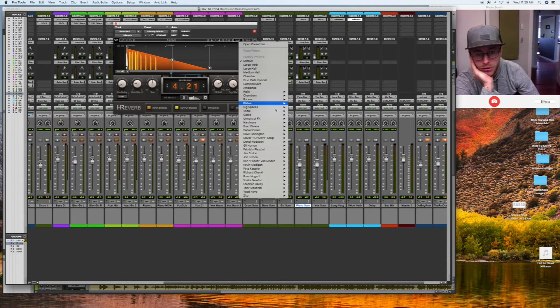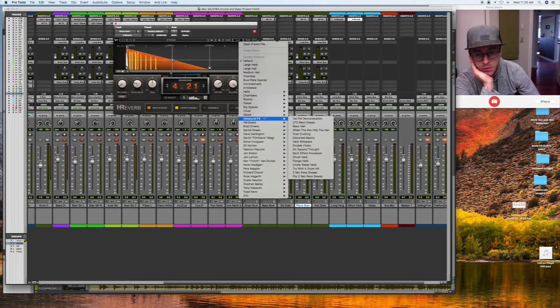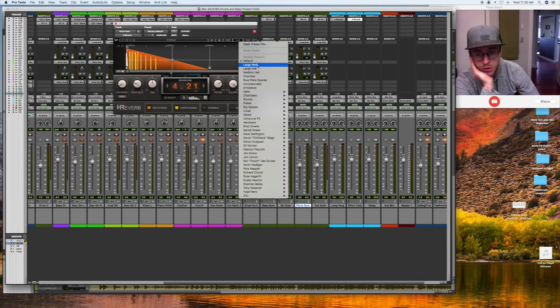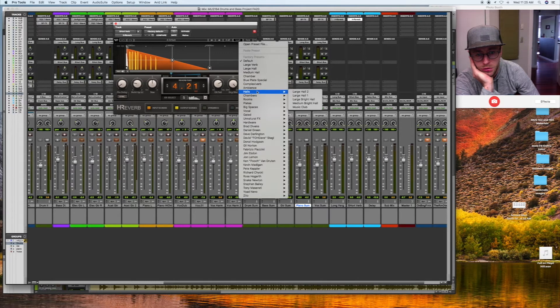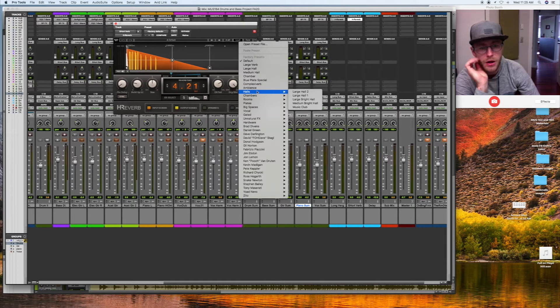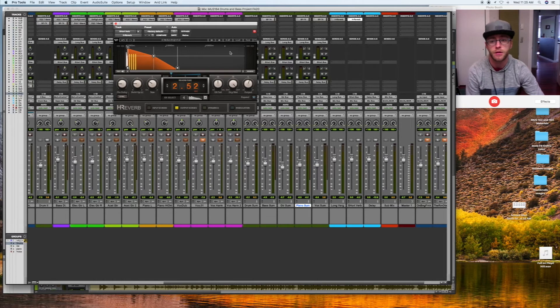Large plates, large warm vocal. Chamber, large, large, large. Music, medium, bright hall. Let's see what that sounds like.